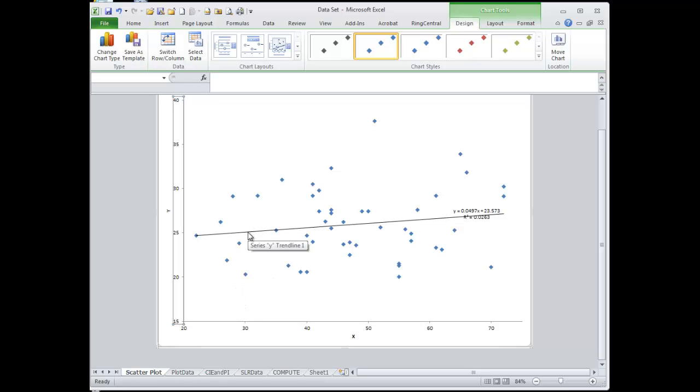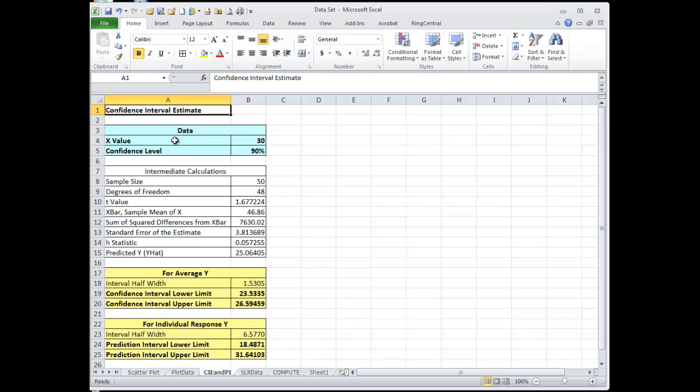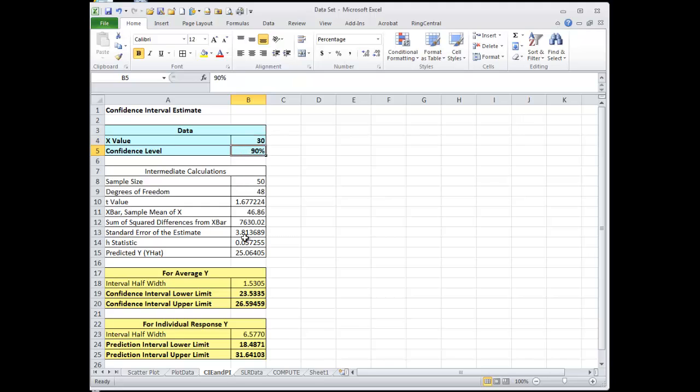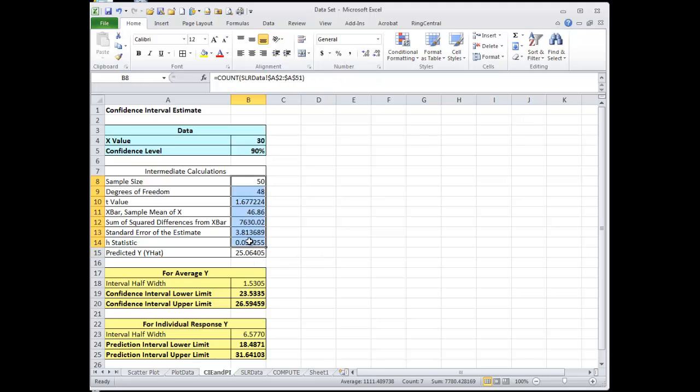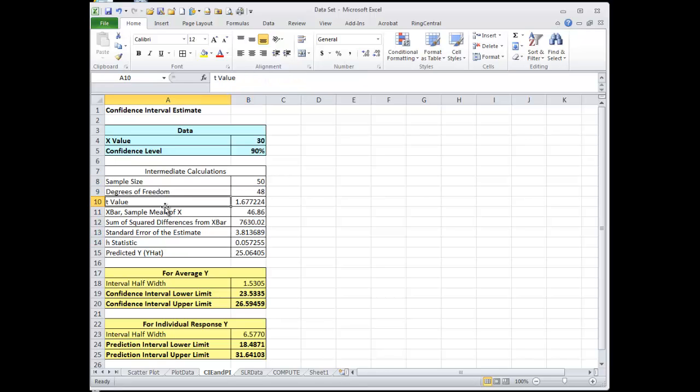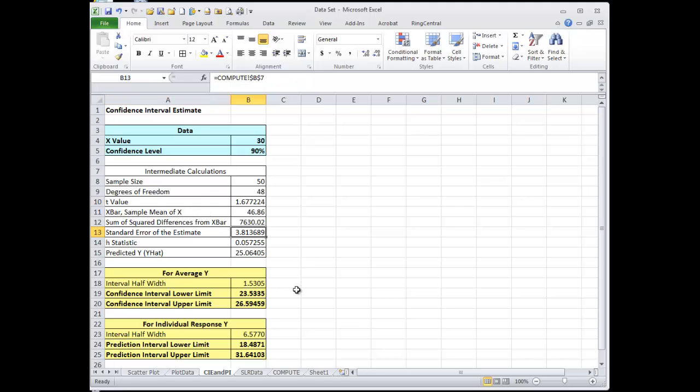So now what we're interested in is what's the likelihood that the y value is actually in such and such a range with a certain level of confidence. So we said find the y value, the predicted y value when x equals 30. We want our confidence to be 90%. It says your predicted y value is going to be 25.1. Now here are all the values that are in your book to show you how to compute a confidence or prediction interval. There's your h statistic, your t value, your standard error.